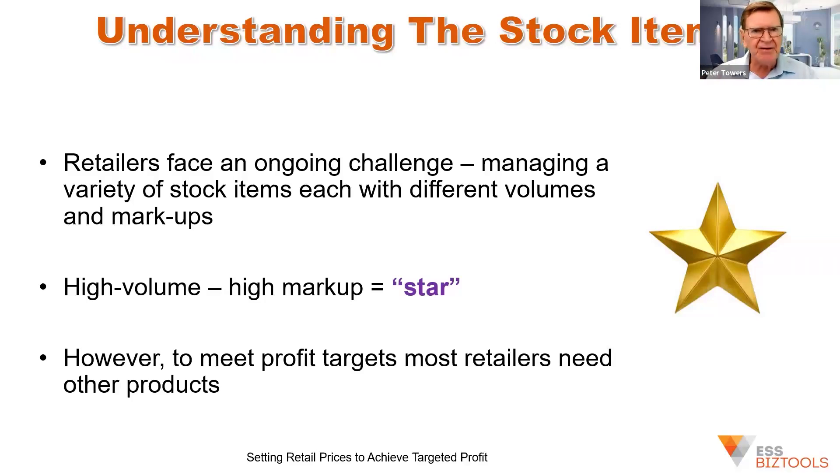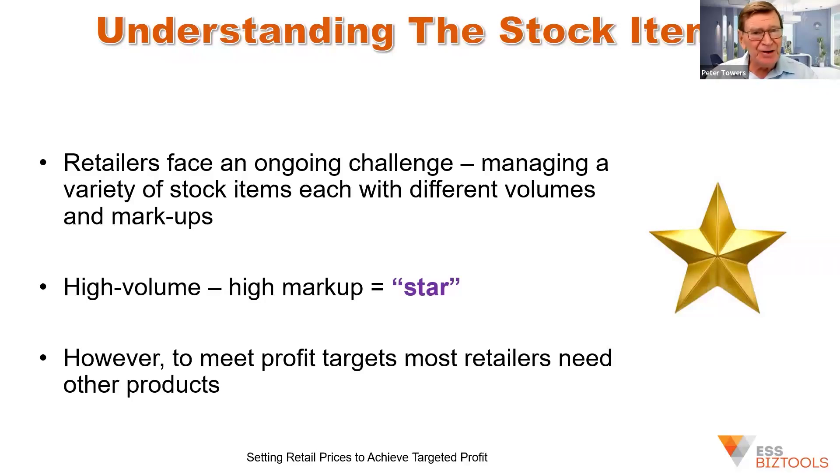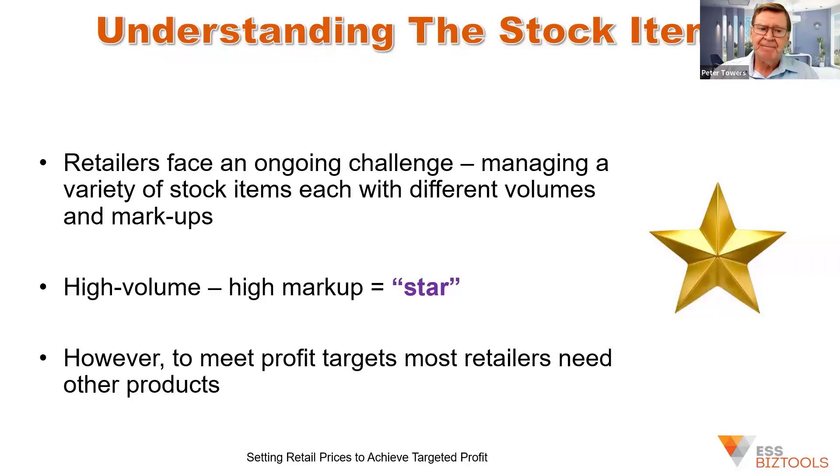But unfortunately, it is a very unique retail business that only needs to sell star products. Normally, they need other products because in star products, there's normally a lot of competition. Other people have got the same or similar products.